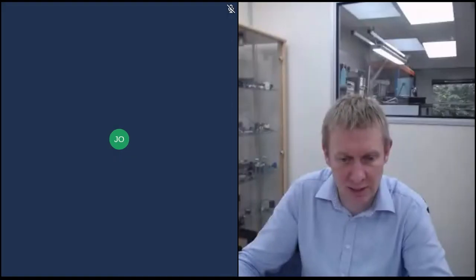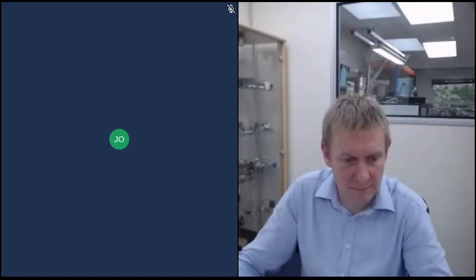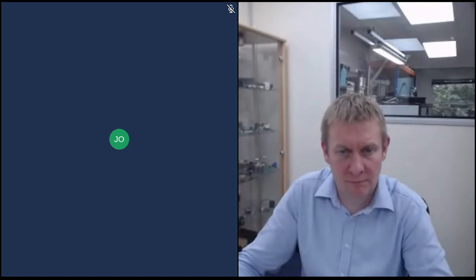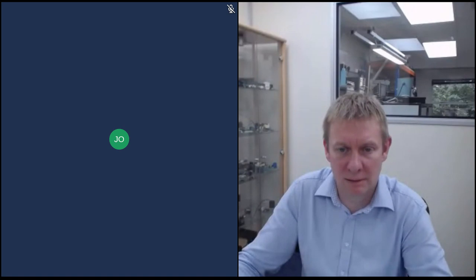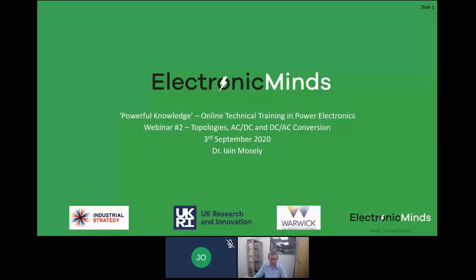There's also a chat box if you want to chat whilst you're online, feel free to do that. So without hesitation I'll get into the content of our seminar today. This webinar is all about AC to DC and DC to AC conversion.